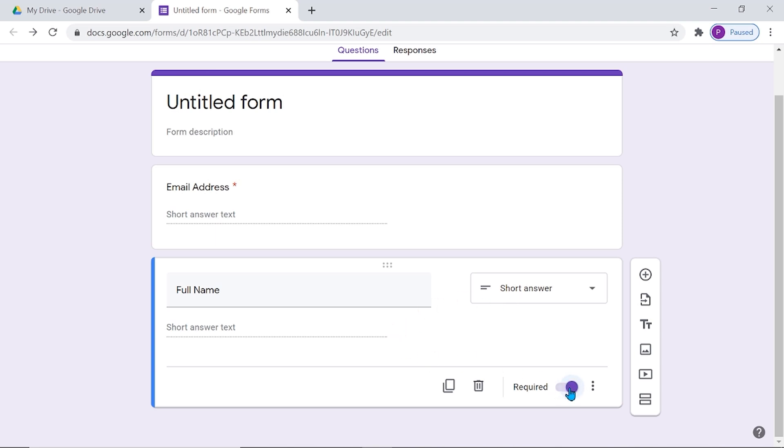We can also add one or two other identifier questions to collect additional information such as designation and name of institution.